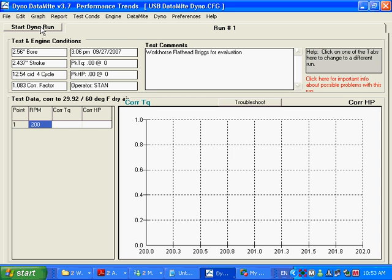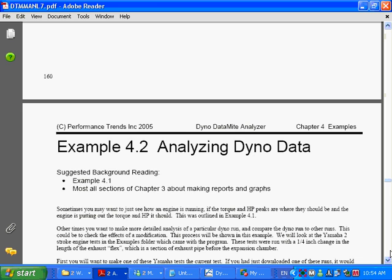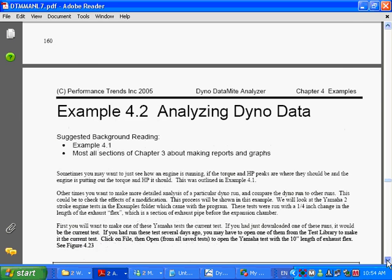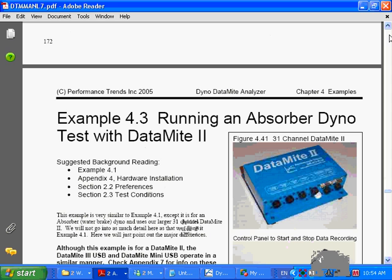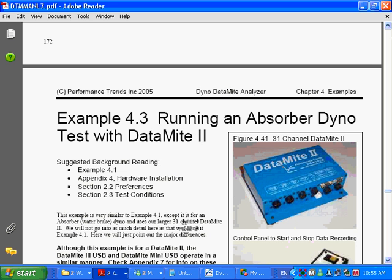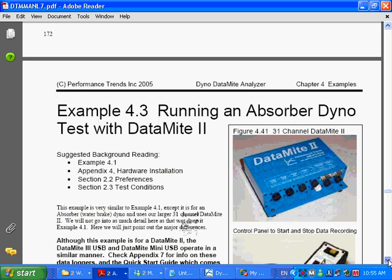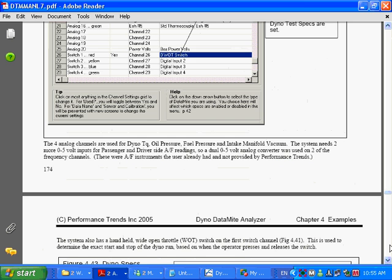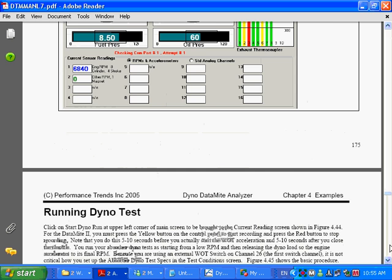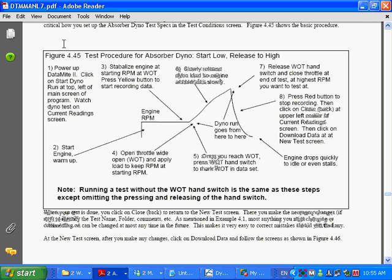I'm going to show you a couple sections of the user manual right now to help explain some other things. The user manual actually can be quite a bit better than these demo movie files. It just takes a little bit more effort to go through the reading, but things are organized better in the user manual for understanding things. You can see here we're on example 4.2, analyzing dyno data, looks like it's on page 161. I'm sorry, I meant to be an example 4.3, running an absorber dyno test. It happens to be for a Datamite 2, but it's very similar for a Datamite 3 also. You can see in here a lot of pictures and stuff. Here's figure 4.45, nice little overview of how you run an absorber dyno test. We'll get into this in more depth in the next movie.